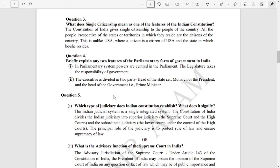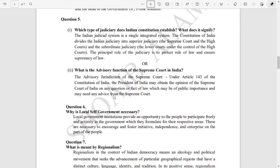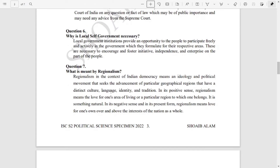If you think these answers can help you a lot, please note them down in your copies. Let us move on to question number six: why is local self-government necessary? The answer is given. Question number seven: what is meant by regionalism? The answer is given — just focus on the last sentence.